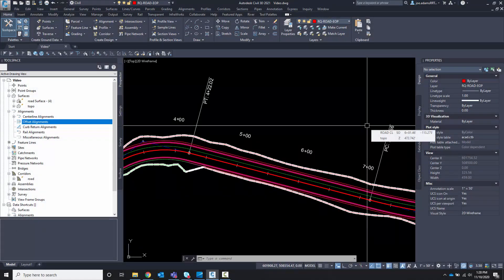In this tips video we're going to go through how to create offset alignments and then use them to help control the way our corridors work.